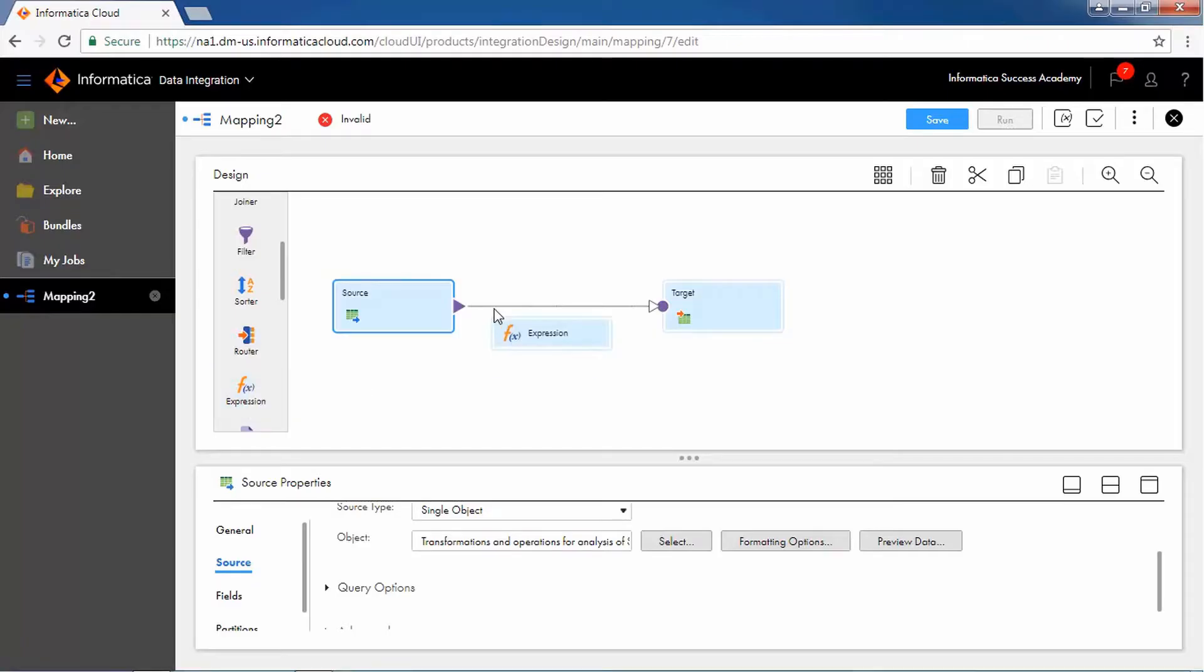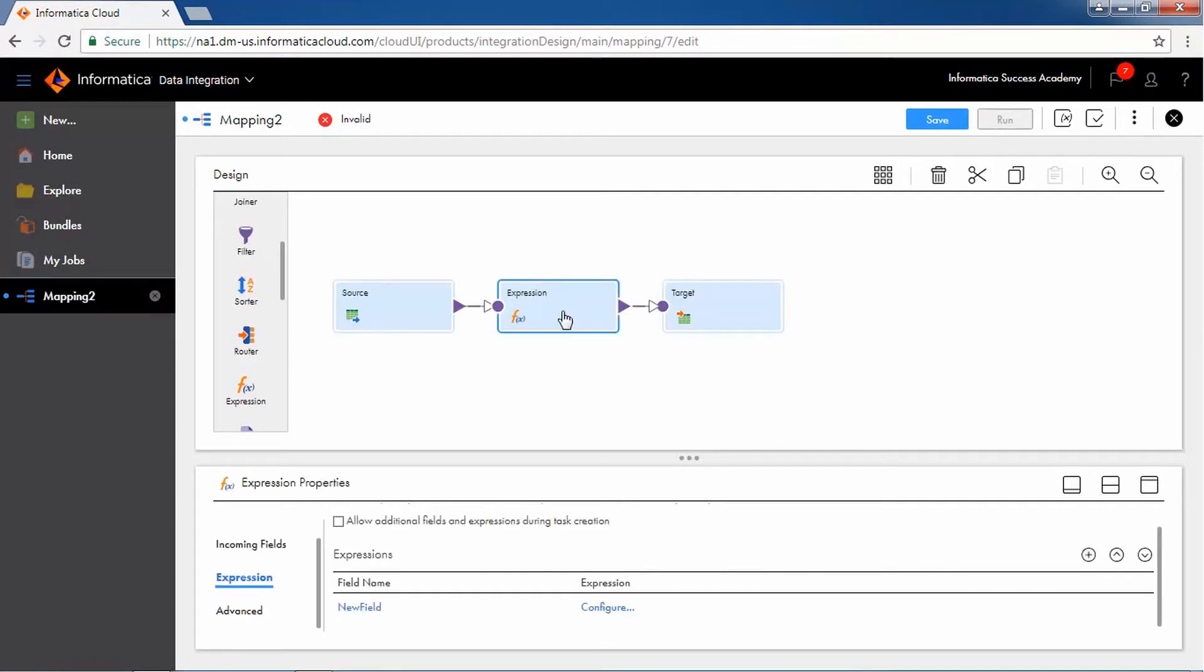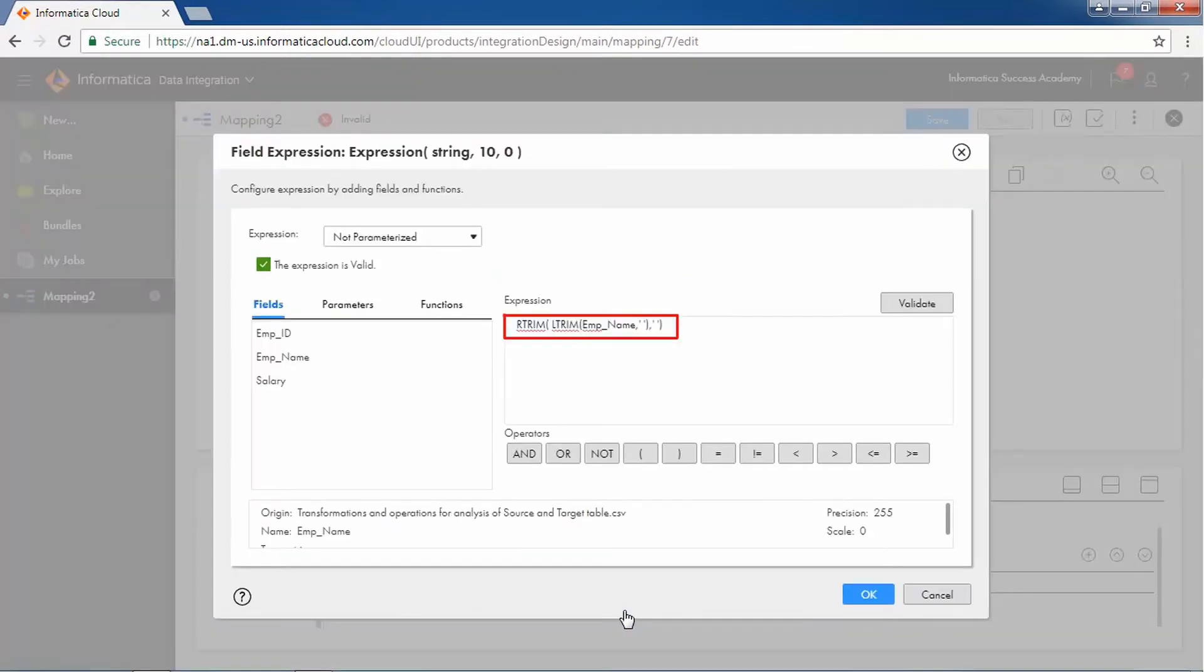To remove the blank spaces in the data, add an expression transformation and click Configure. Specify the expression and click OK.